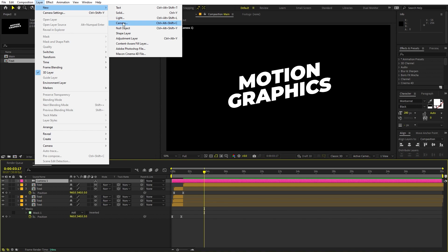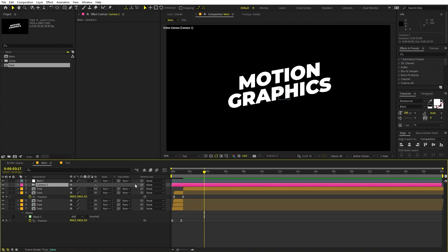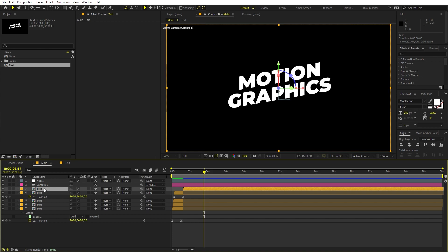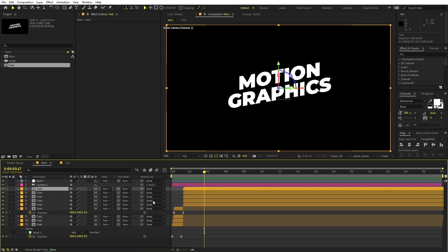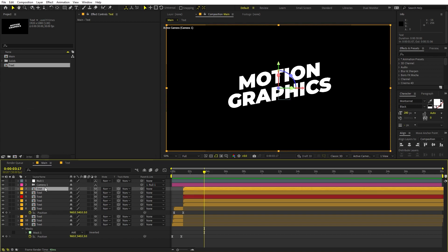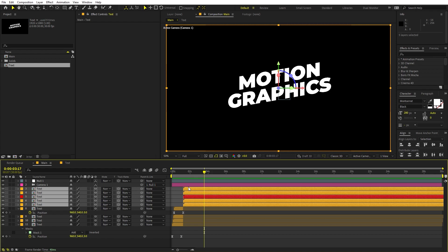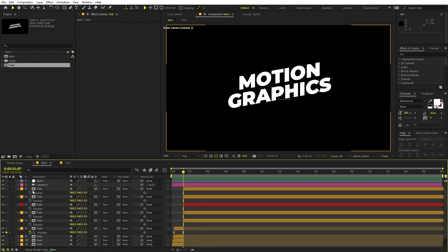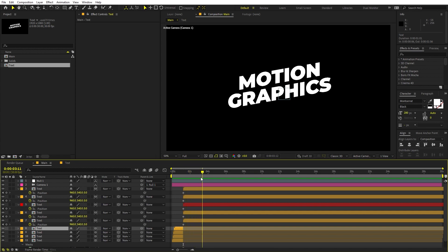Select the camera and parent it to the Null Object so we can control the camera through the null. Now select the text layer and press Ctrl+D four times to create five copies total. Select the middle copy and quickly change its color to distinguish it. Select all five layers and press P for position. Add a position keyframe for all of them, then move the playhead forward to set the spread positions.